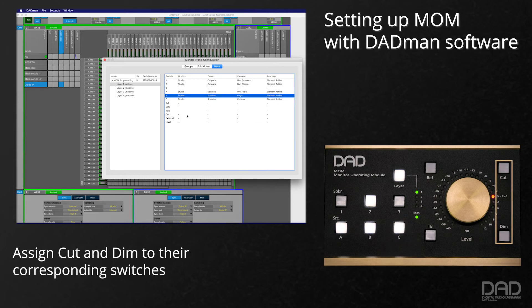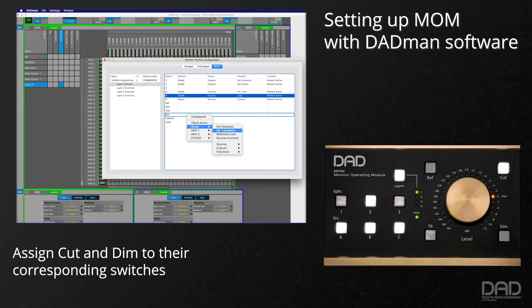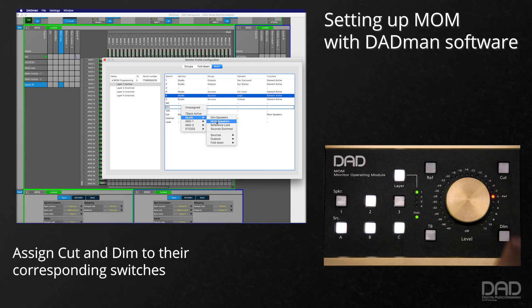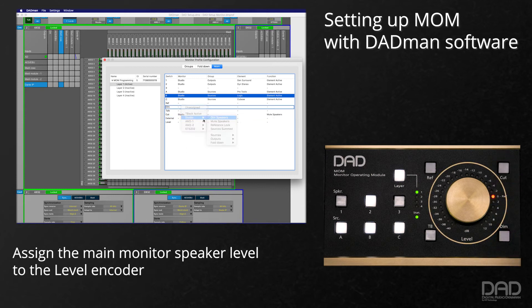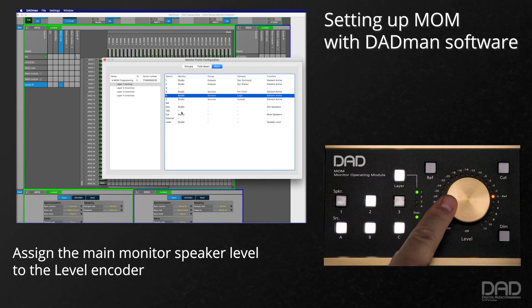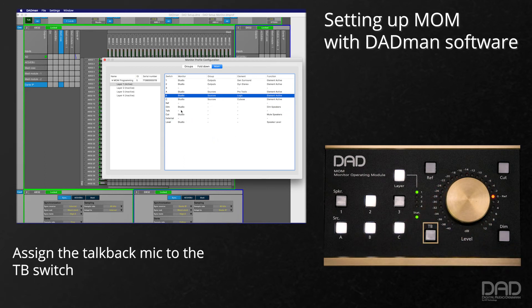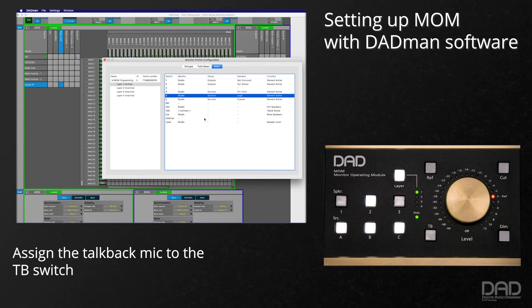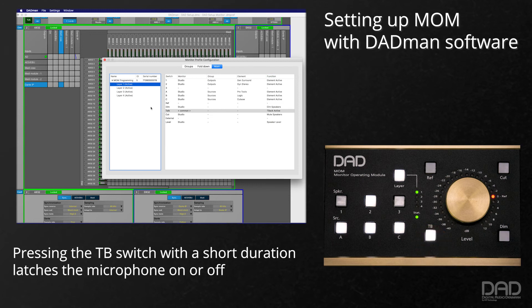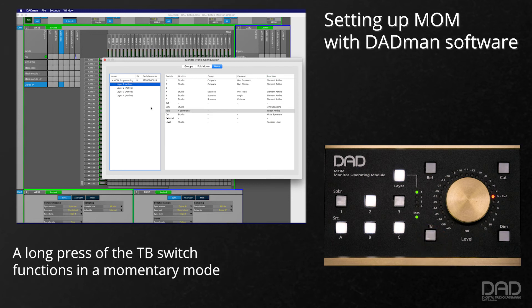We can then assign cut and dim for the control room monitors to their corresponding switches, and the main monitor speaker level to the level control of the encoder. We can also set up the assigned talkback mic to the TB switch. A short press of the TB switch will latch it on or off, and a longer press will function in a momentary mode.